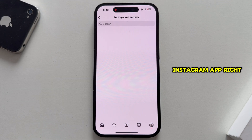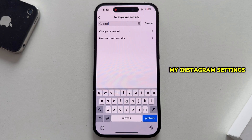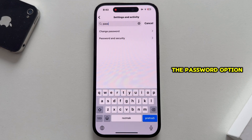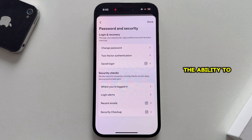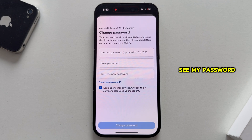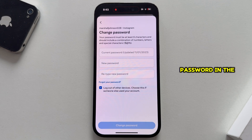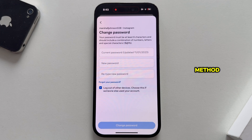I'm on my Instagram app right now, and if I go over to my Instagram settings and search for the password option, I will have the ability to change my Instagram password, but I cannot see my password anywhere because Instagram thinks it's a security risk. We can't find and see our password in the official Instagram app, so we'll have to use another method.